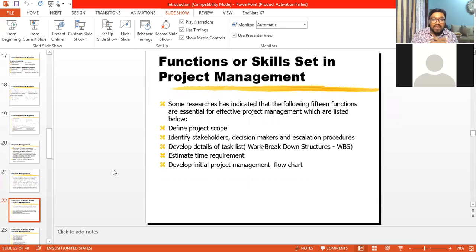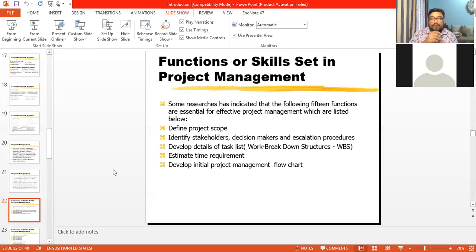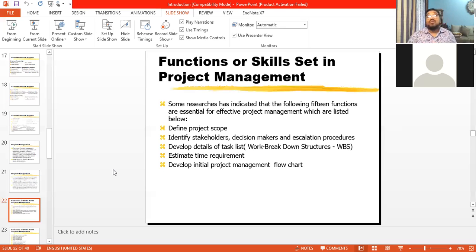First, you will be able to define project scope. One of the key project management skills is to properly identify and define the project scope. These goals will help you to do this.